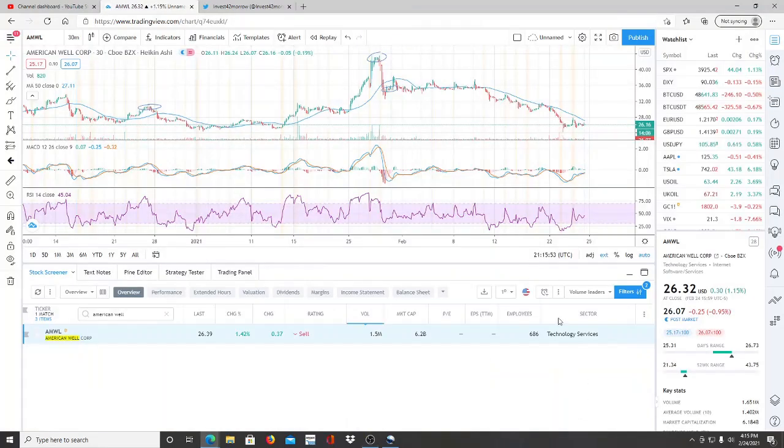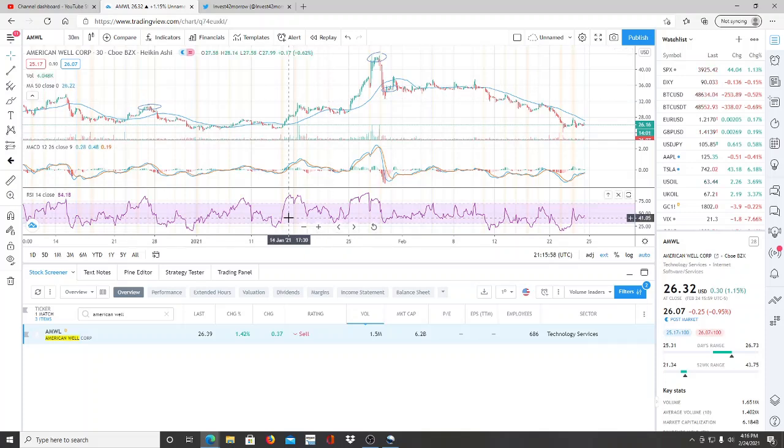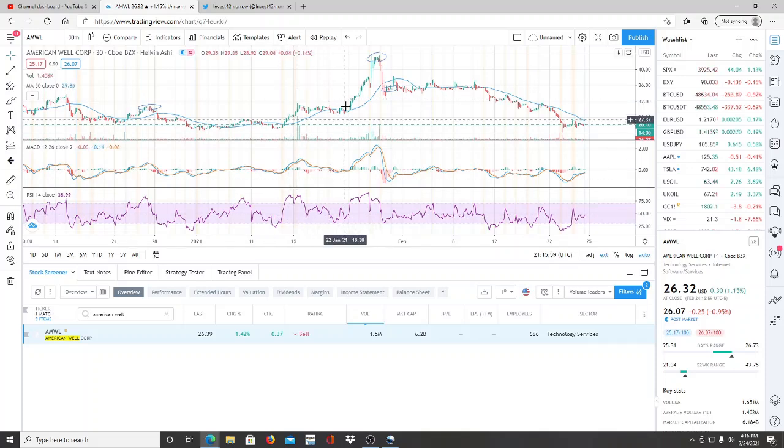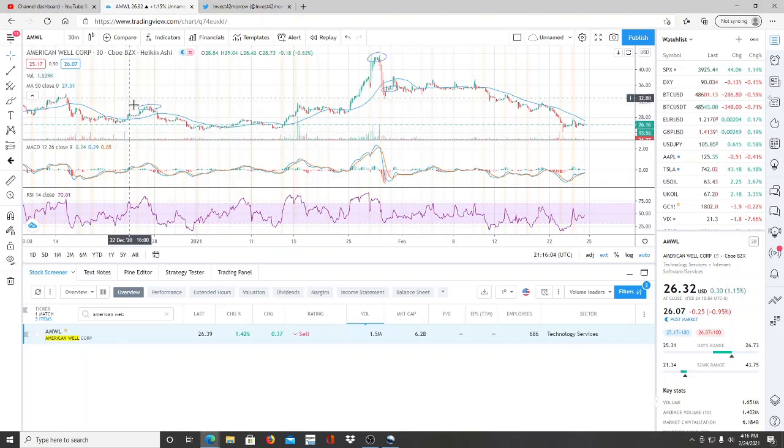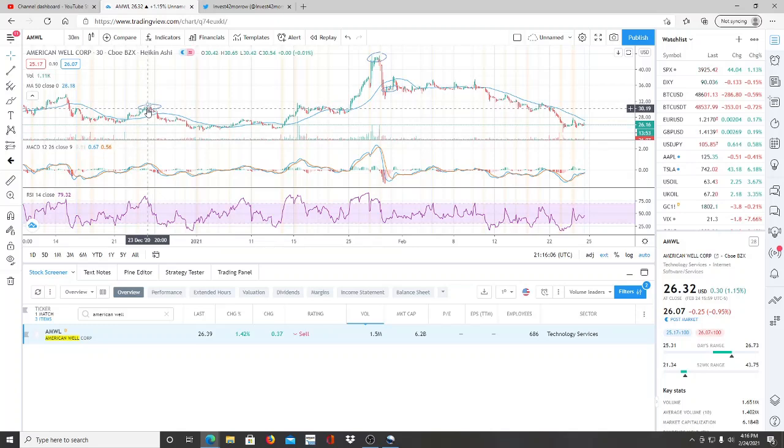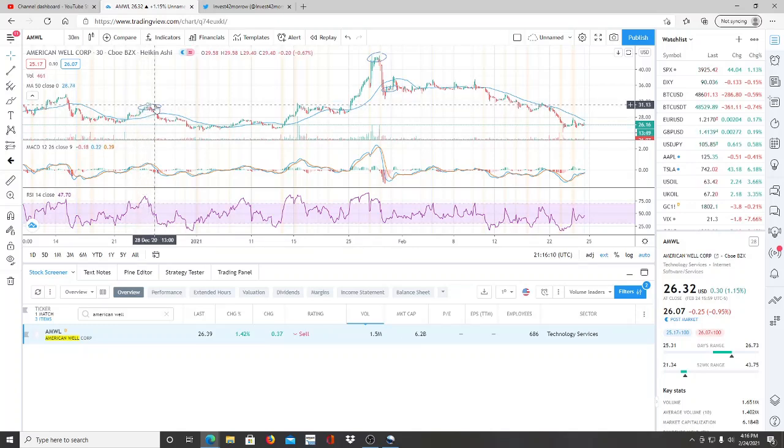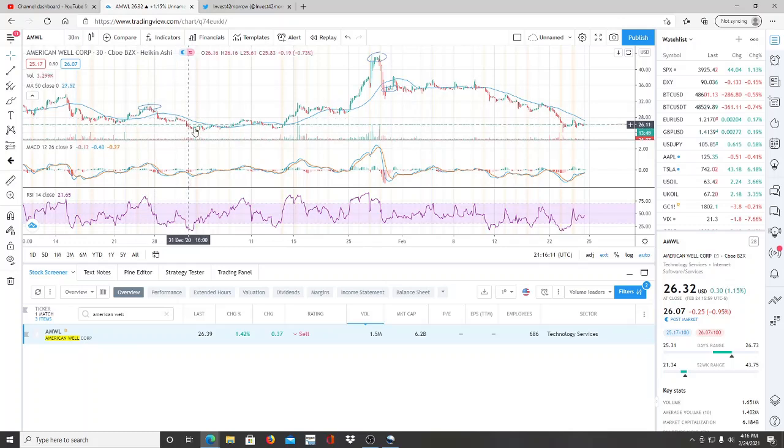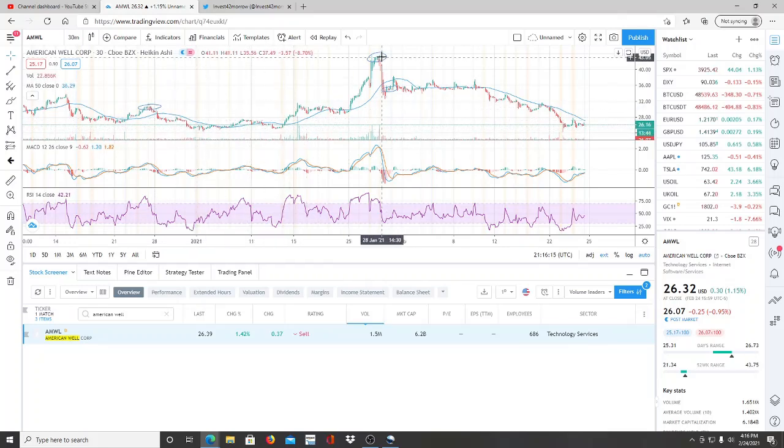Let's go ahead and jump into this chart and see what ticker symbol you guys want to add to your watch list. So the ticker symbol you want to add is AMWL, American Well Corp. Now we've talked about it several times in the past in our videos. The first time I talked about it was back in December. I caught it here hitting its highs of $30.